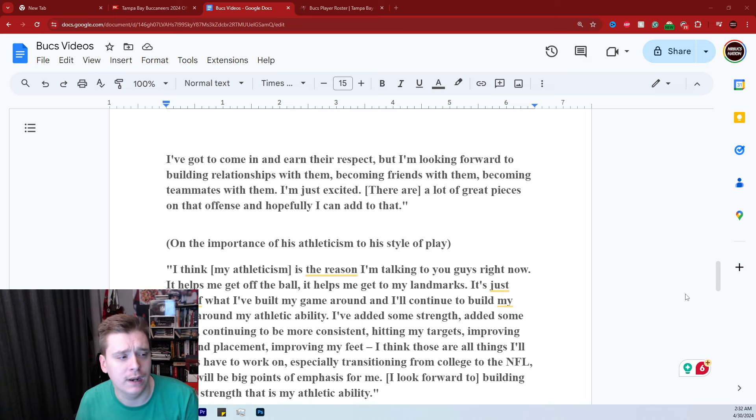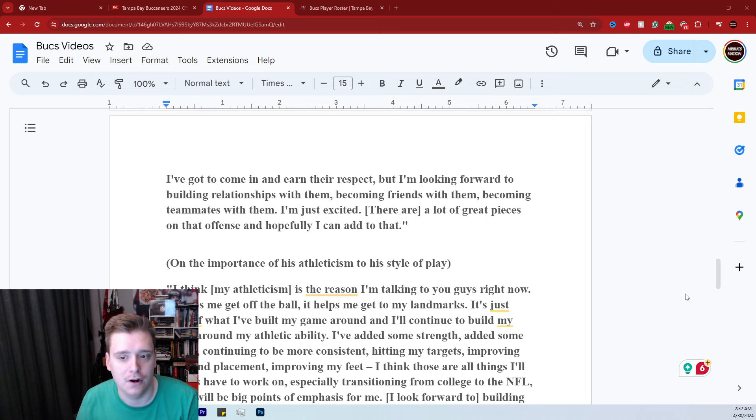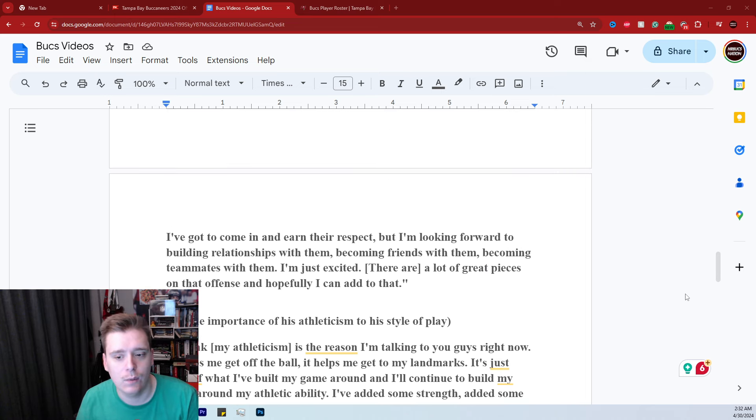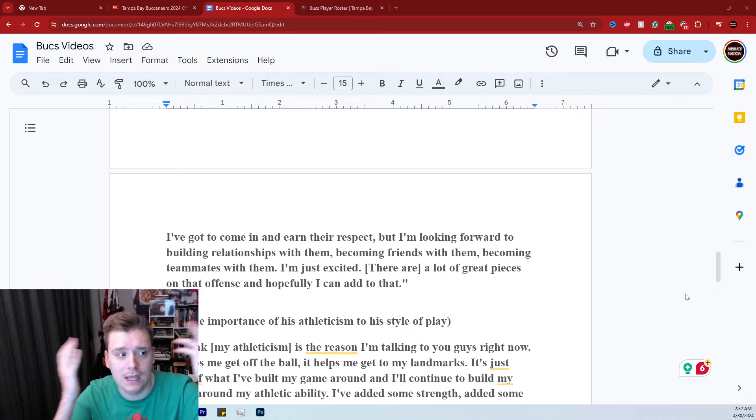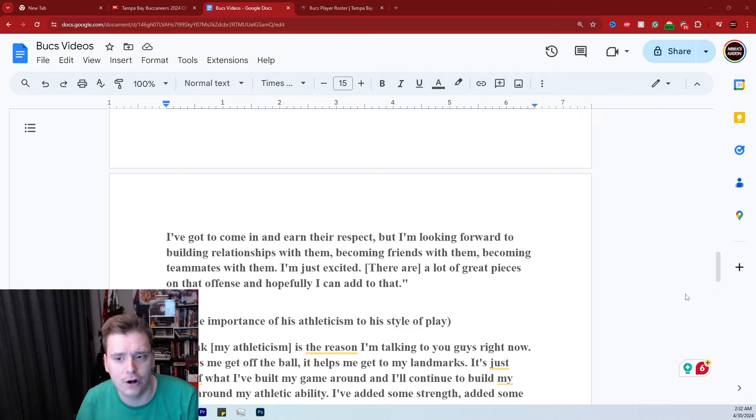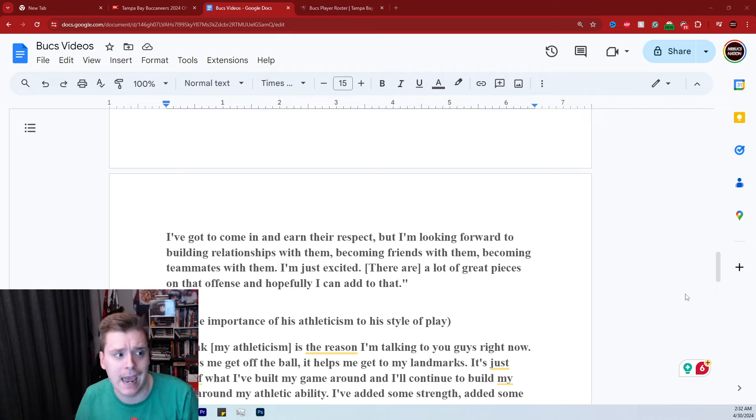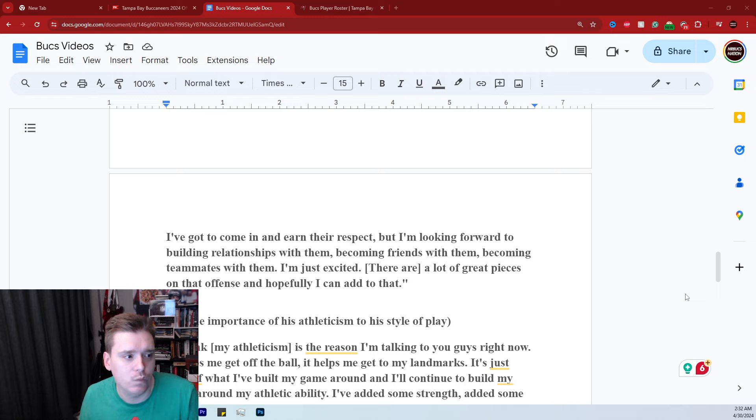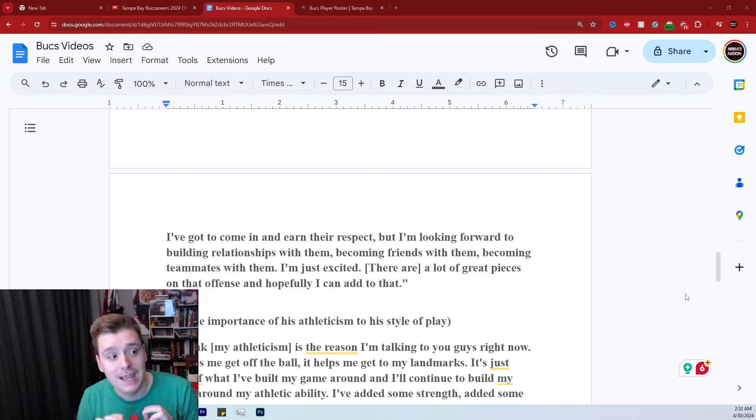I think it's always important to have an athletic center, right? And when I hear stuff like that, it reminds me a lot of Eagles center Jason Kelsey, who was a freak athlete at the center position and was one of the best centers in the league for like 13 to 14 years.